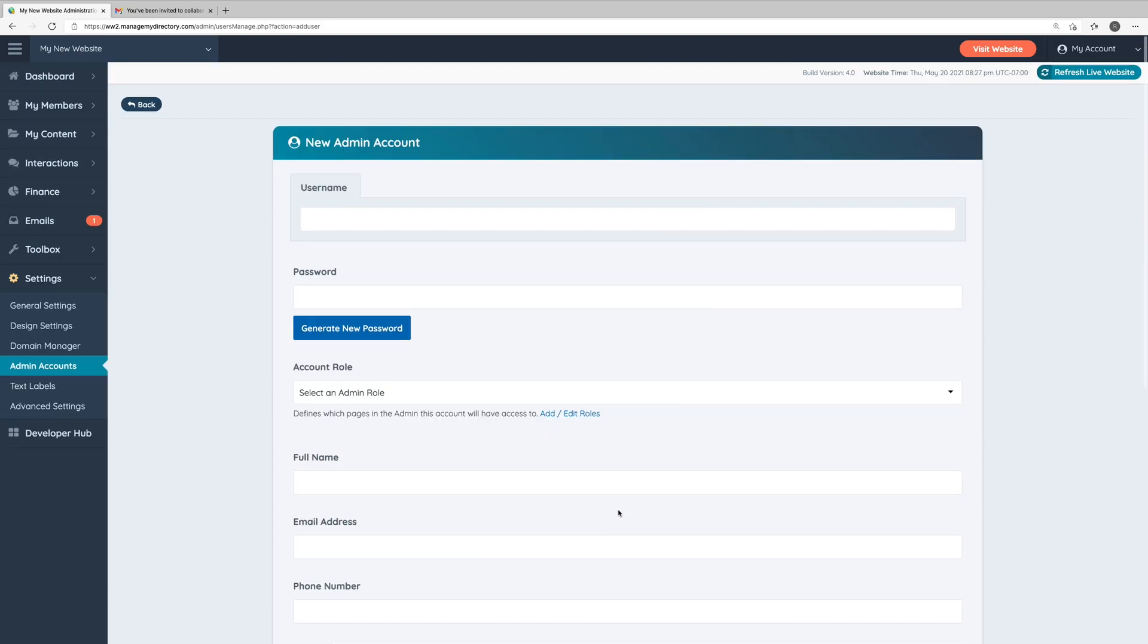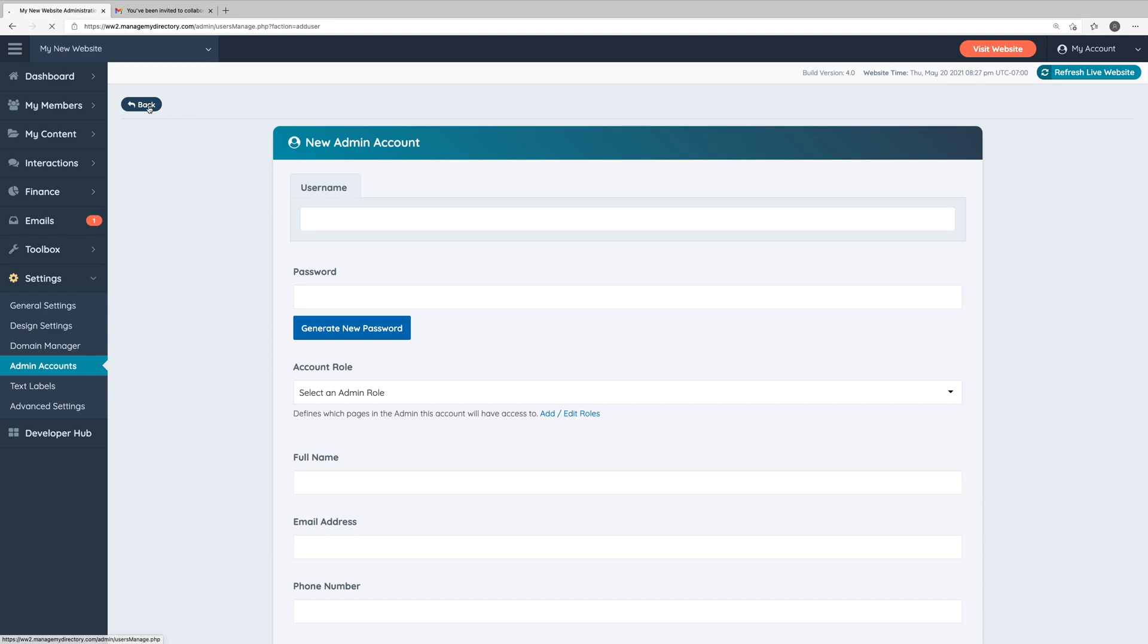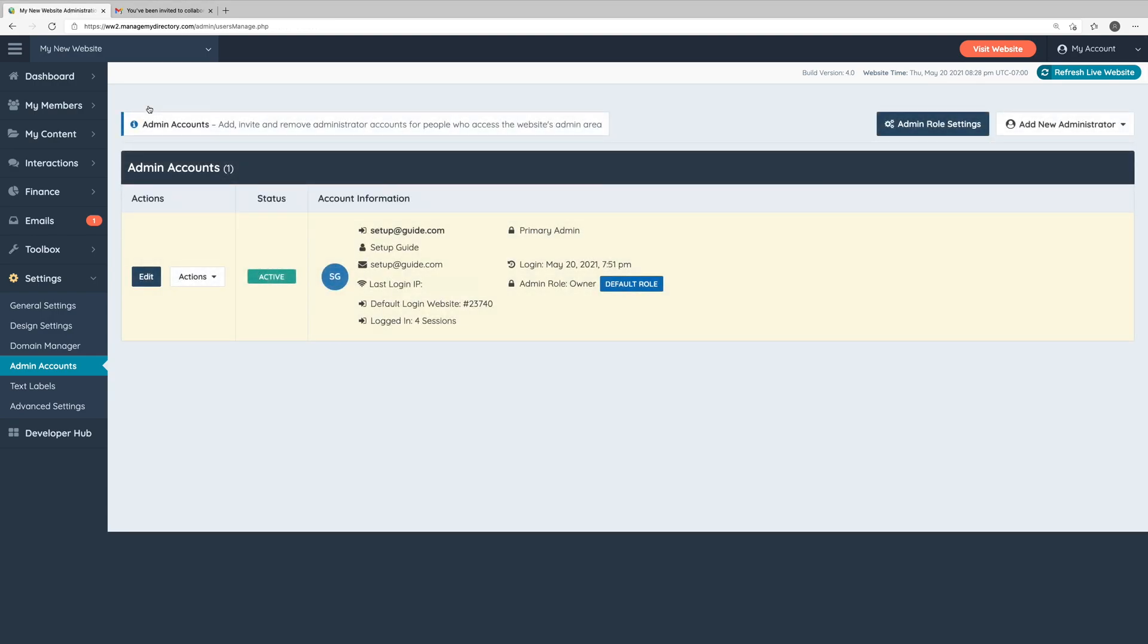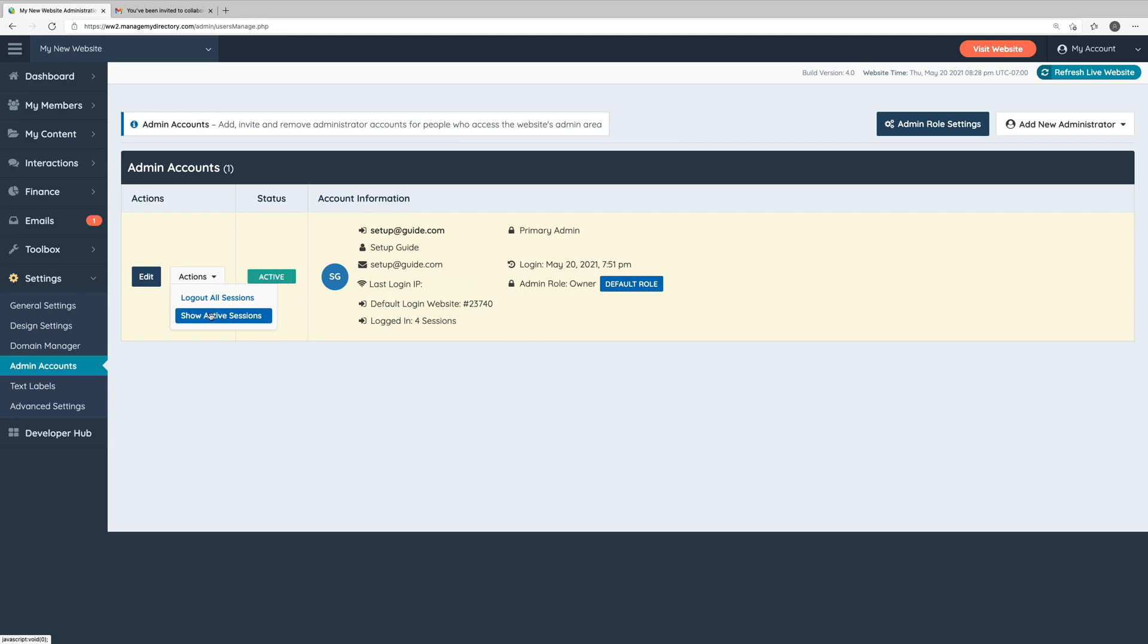Once you click save changes, this new admin account will be listed here in the primary admin account section. Now, a couple security features that you may want to know about are the options to log administrators out of all of their current sessions or to see all of their active sessions. A session is just where they happen to be logged in at currently. Show active sessions will just show you where they happen to currently be logged in at and from which browsers.